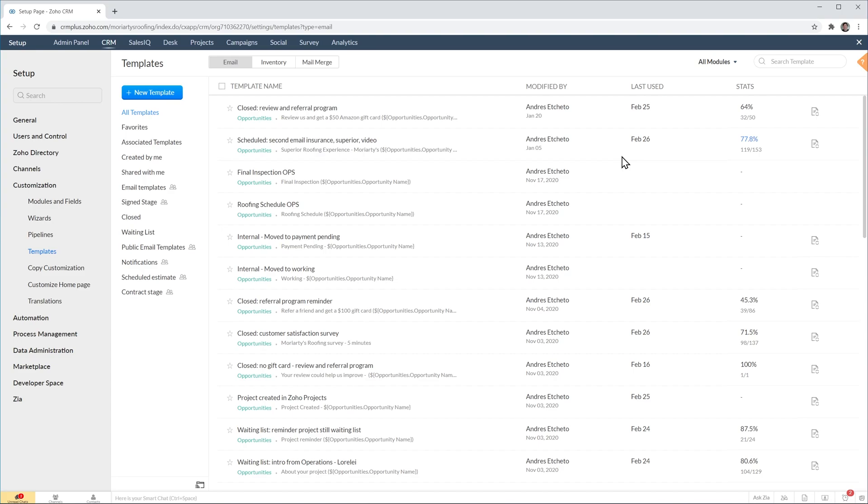And in this window you can see the list of all the templates that I have created already. To create a new template you have two options. One of them is cloning an existing template and then making the changes and saving it with a different name. And the other option, the one that I'm going to show you today, is by clicking here where it says new template.